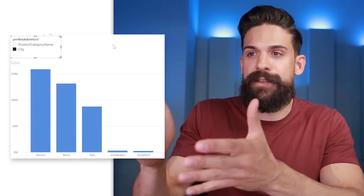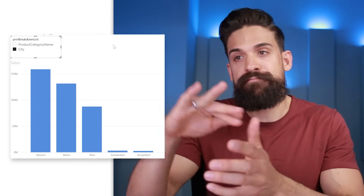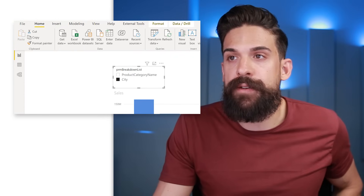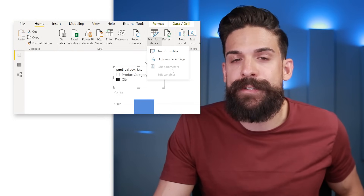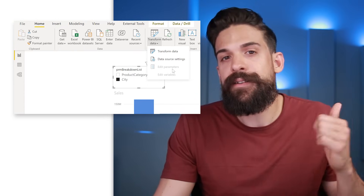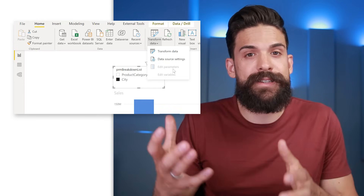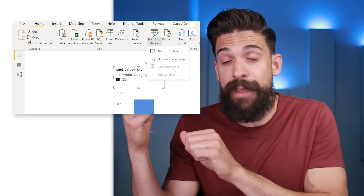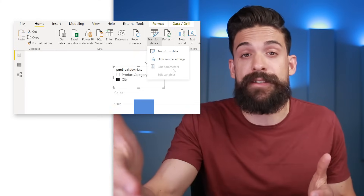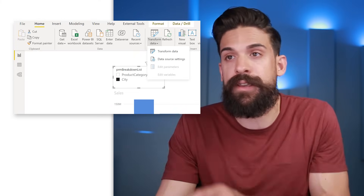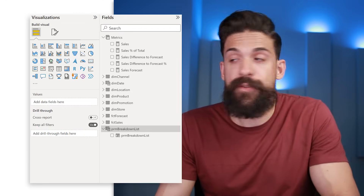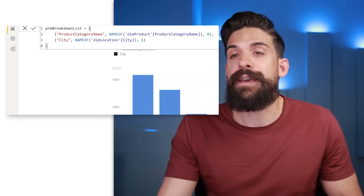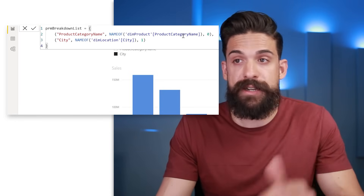But what if you forgot a field? How can we add or delete one of these fields from the parameter? Before you would have gone to Transform Data to add parameters, but those are the Power Query ones. Remember, this parameter table is created with a DAX expression. So to edit the field parameter, we have to select the table, then go to the formula bar and make adjustments to the expression.